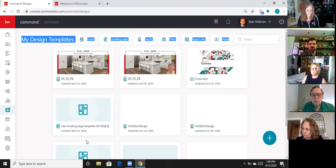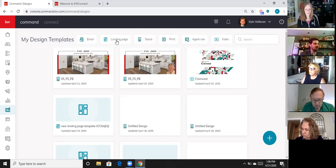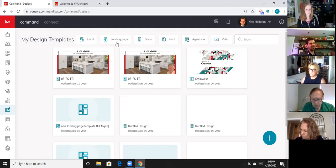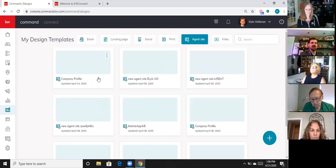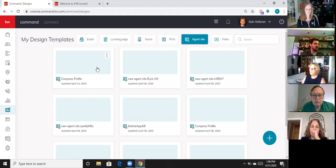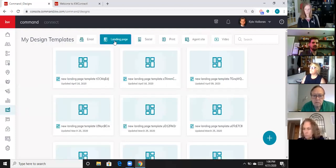In this header you've got an agent site button and a landing page button. So if I created a website page and published it and wanted to edit that page, I would come to Designs, click on agent site, and here are the names of my different pages that I've created for my website. From here I can simply click on the tile and go edit that page. This is now where you edit all of the website pages for your KW website, and it's the same thing for the landing page.